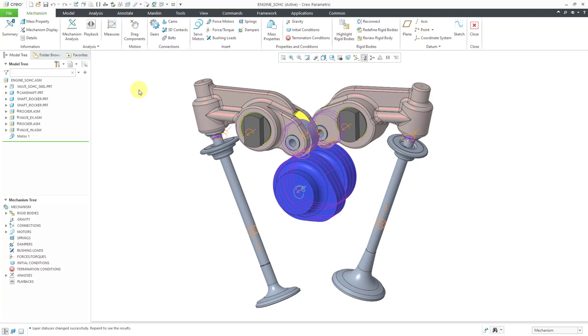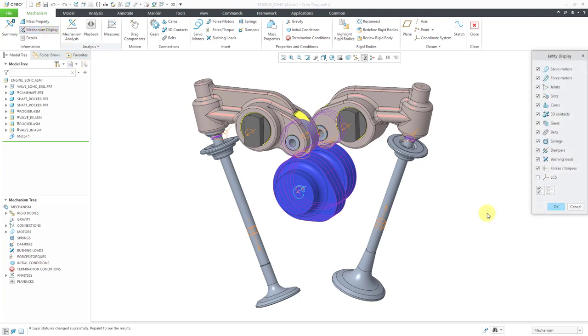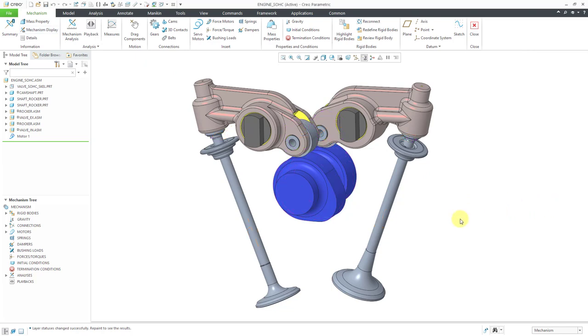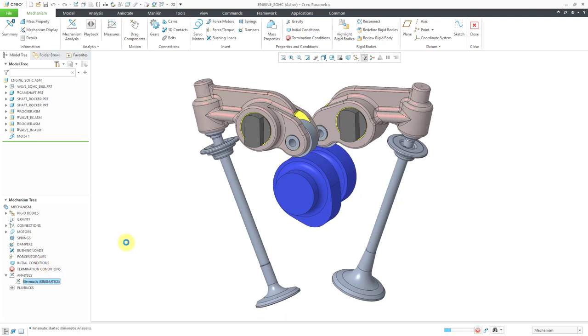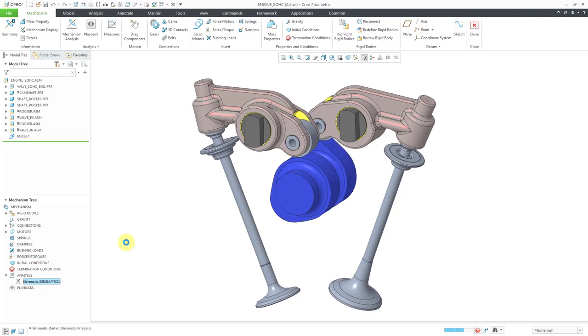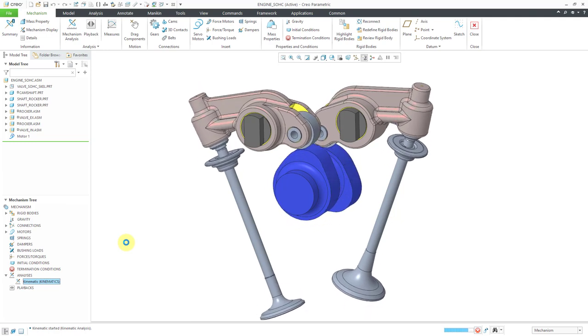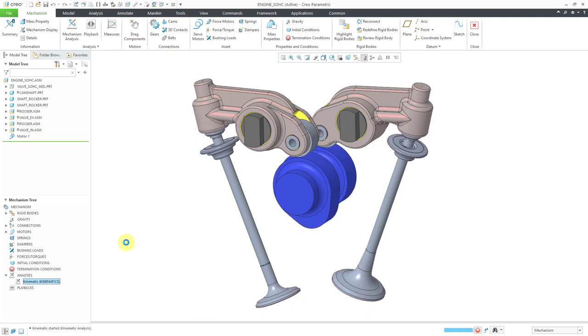Right now my screen is a bit cluttered. Let's go to mechanism display and turn off the display of everything. If I go to the analyses folder in the mechanism tree, I can use the green flag from the mini toolbar to rerun the kinematics analysis. Here you see is what I ended up with at the end of the previous video.